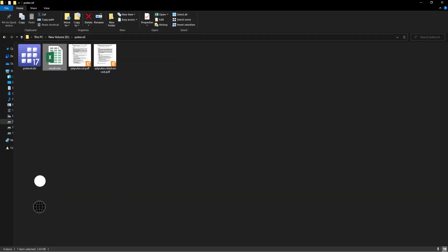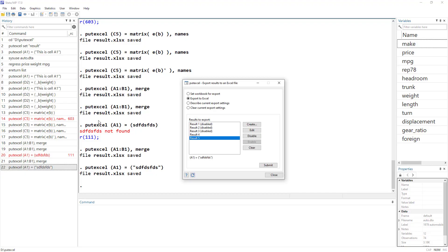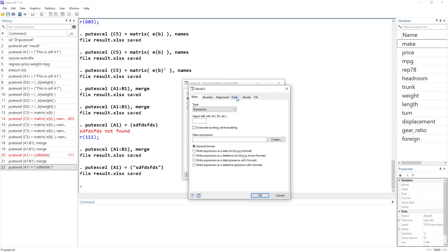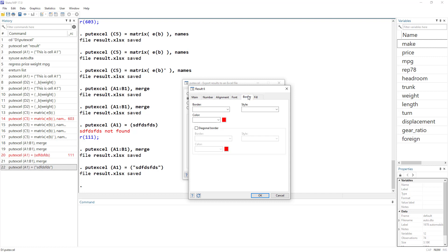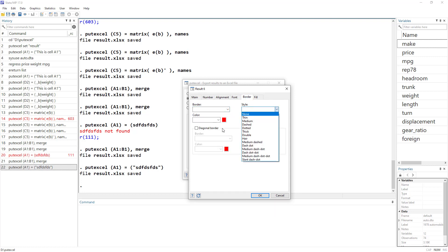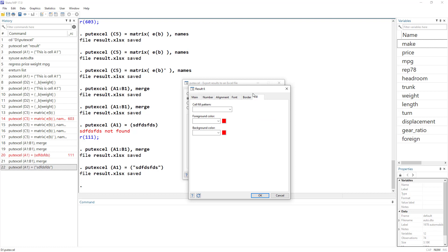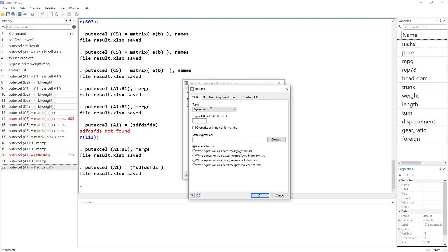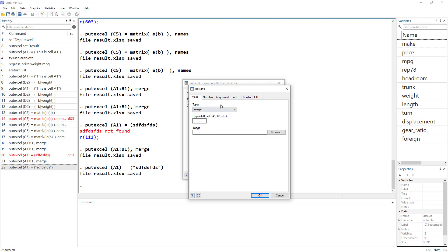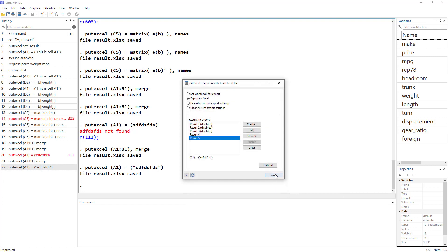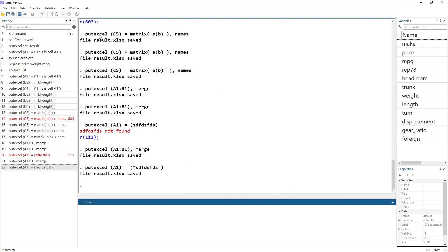We can do other things like set the border, the style of the border, the color of the border. We can fill the cell with certain colors. We can also do images. So let's say if we have created a graph, we would have to first create a graph. So let's create a graph, let's create a bar chart.